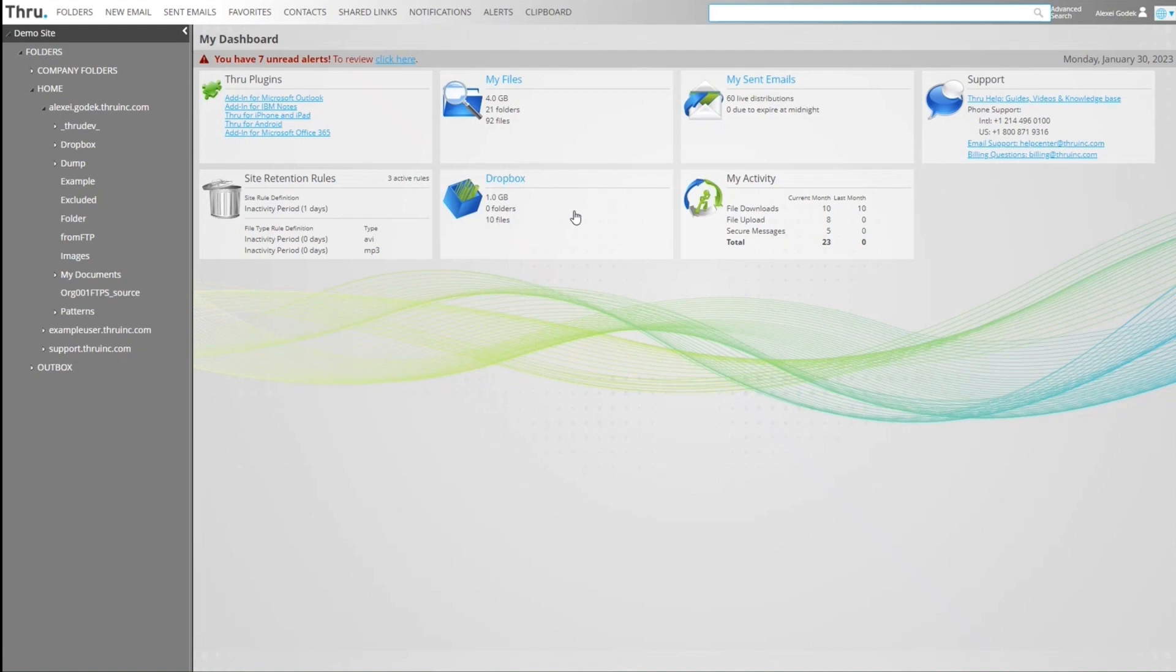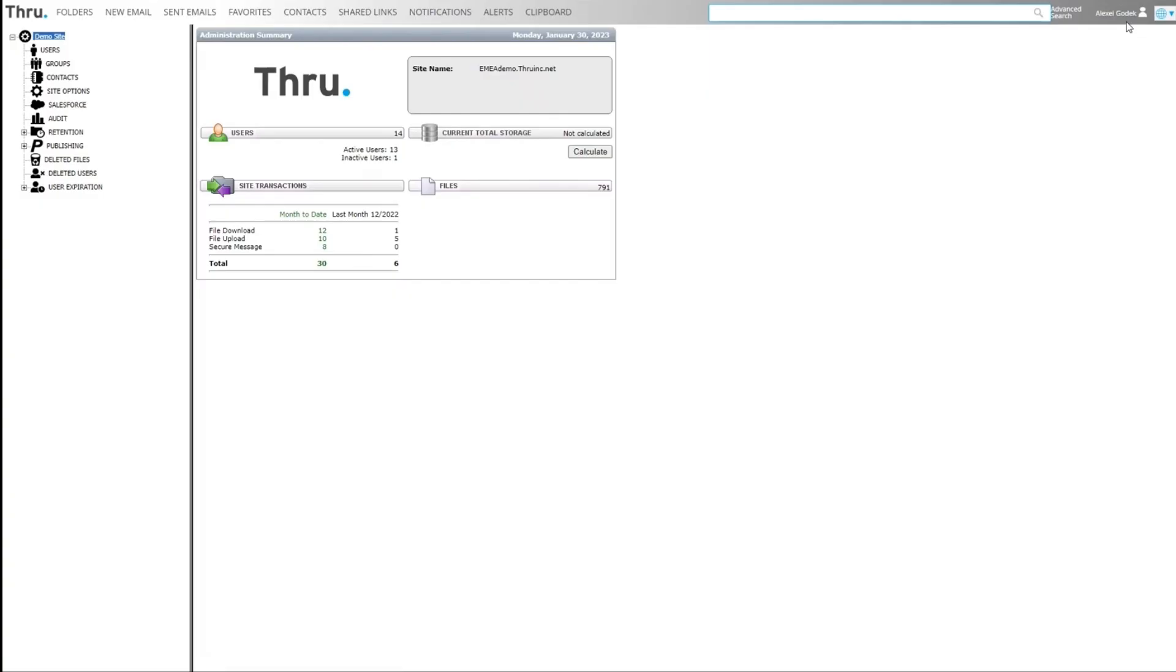To administer your Thru site, you'll need to click on the administration menu, which can be accessed here. This option only gets displayed for users with administration privileges. The administration dashboard and navigation tree are displayed.